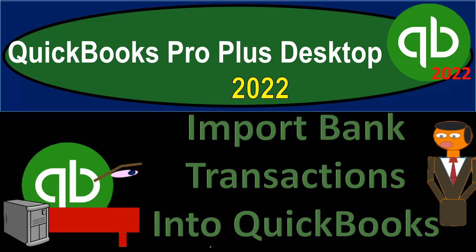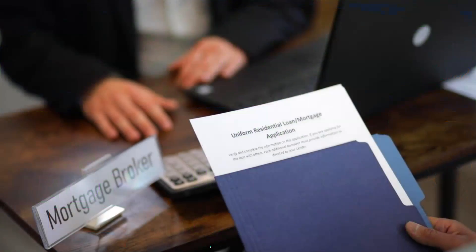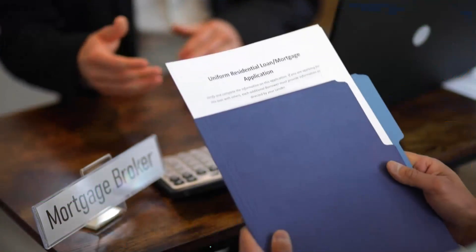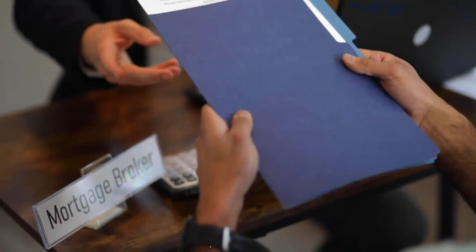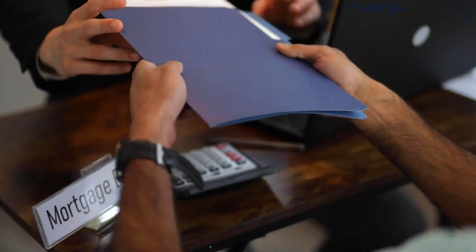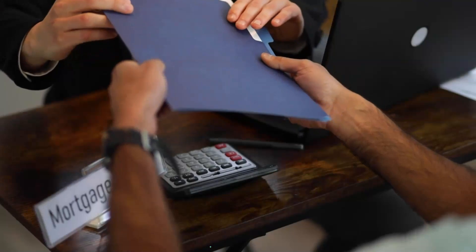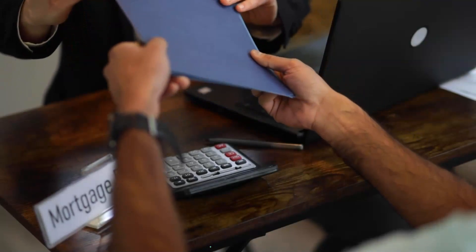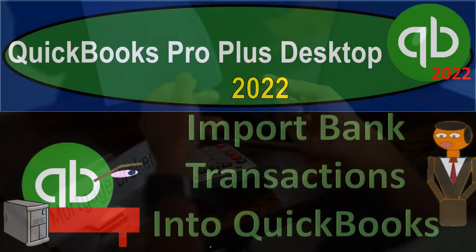QuickBooks Pro Plus Desktop 2022 import bank transactions into QuickBooks. Get ready because we bookkeeping pros are moving up the hilltop with QuickBooks Pro Plus Desktop 2022.